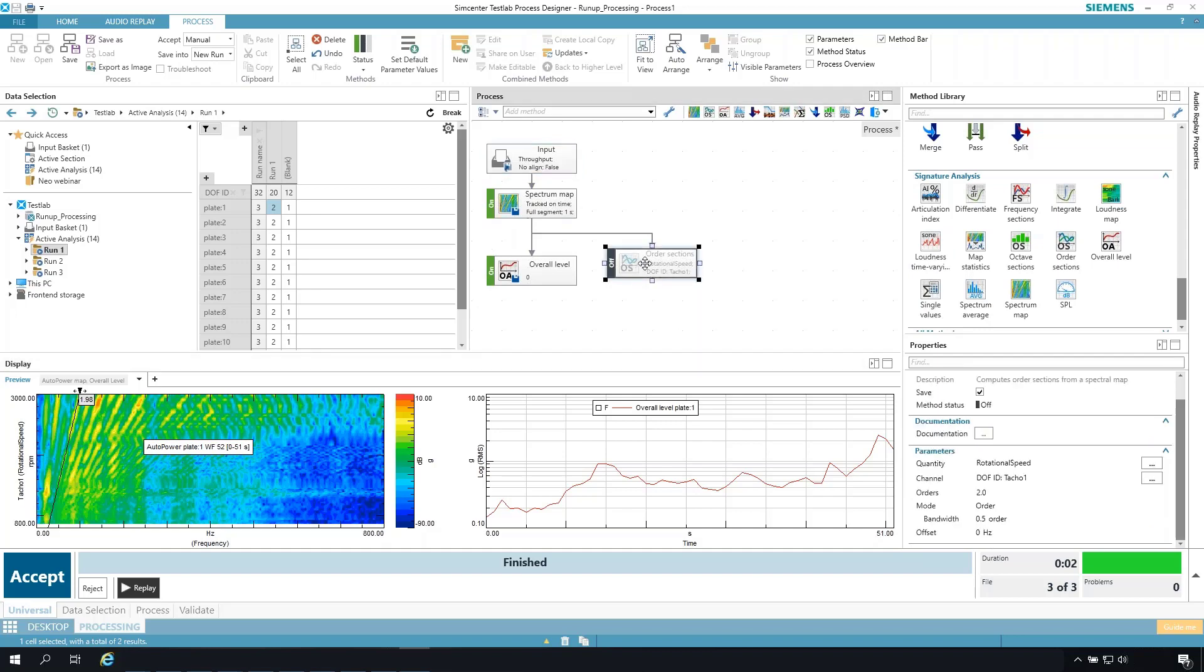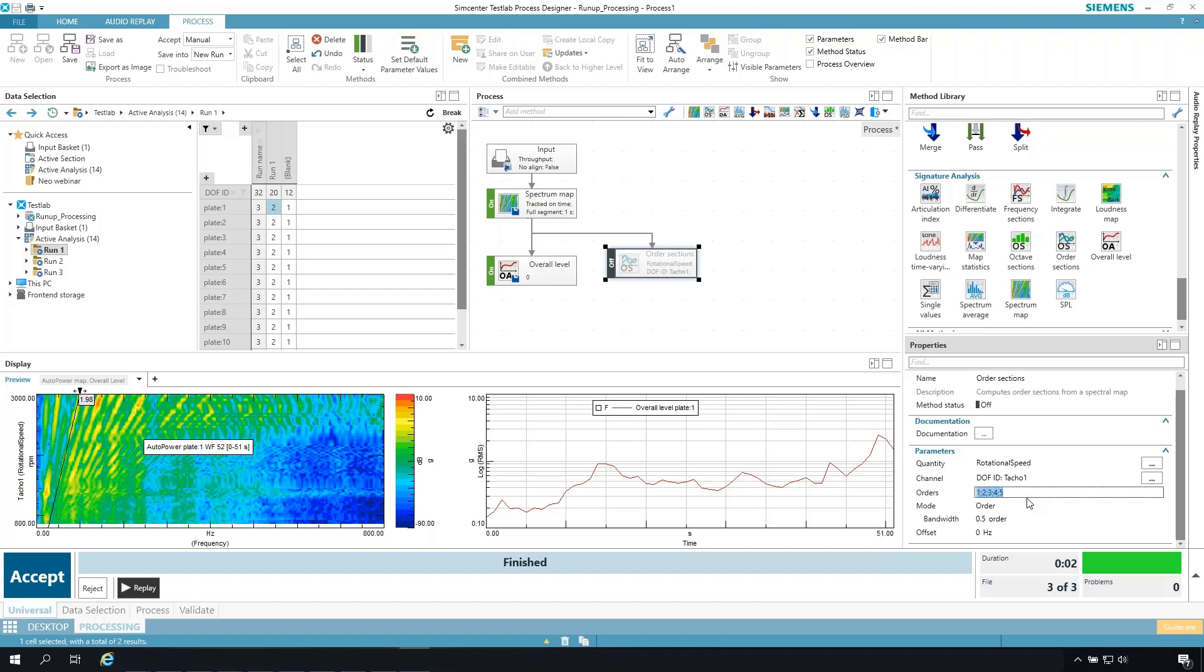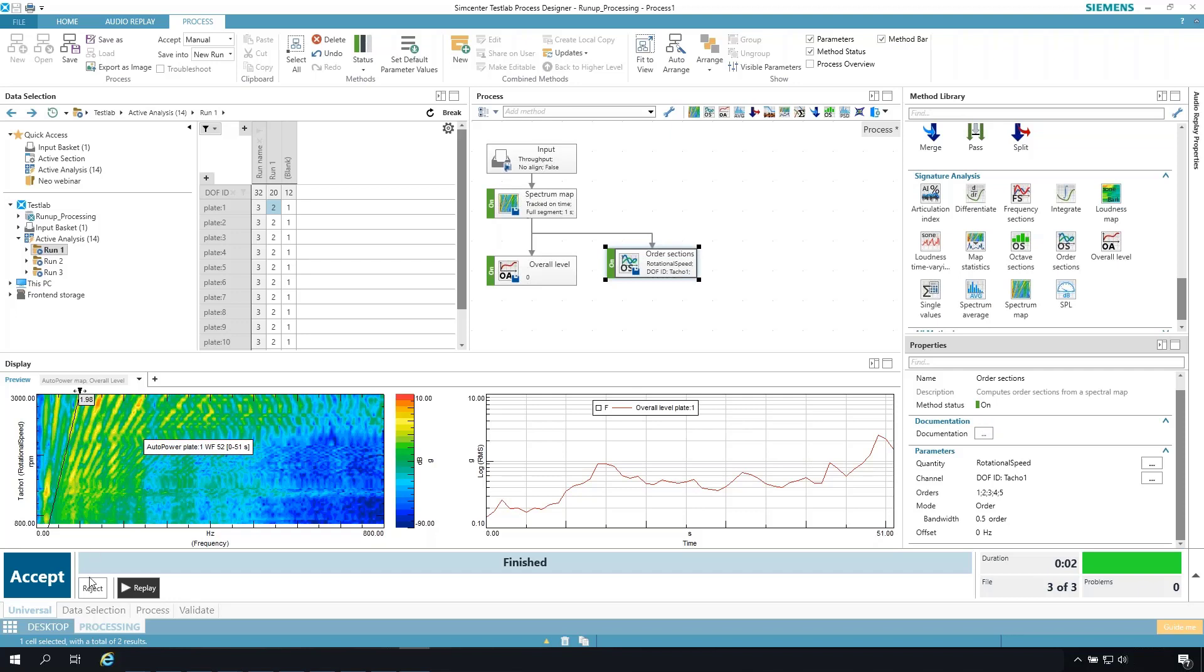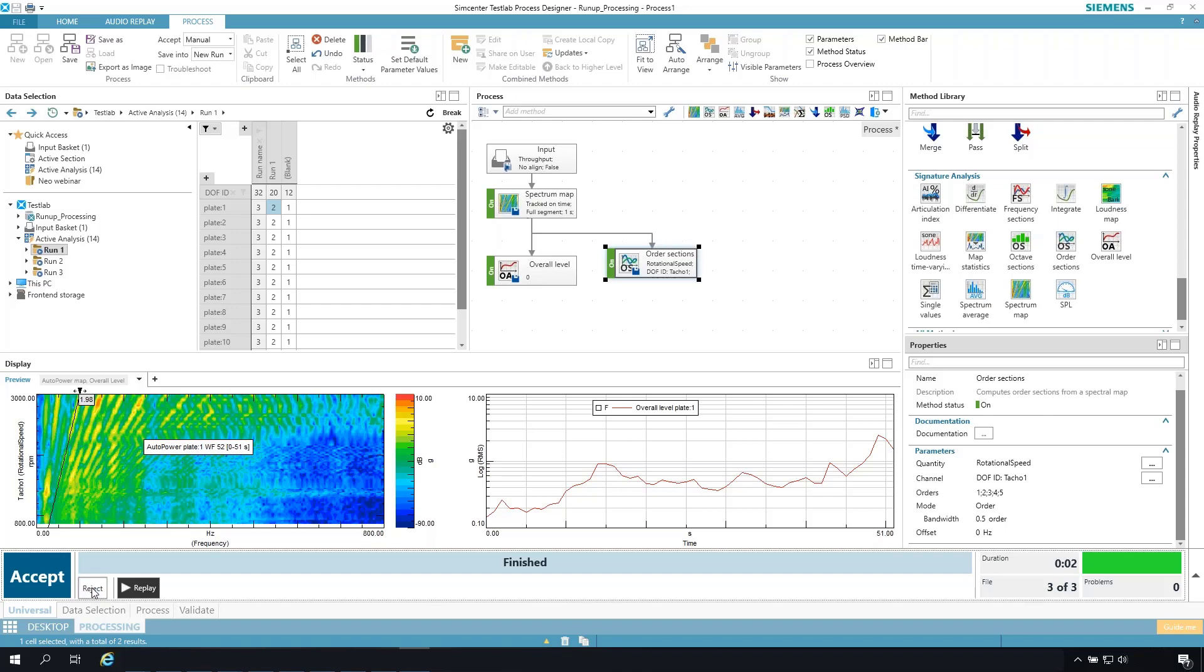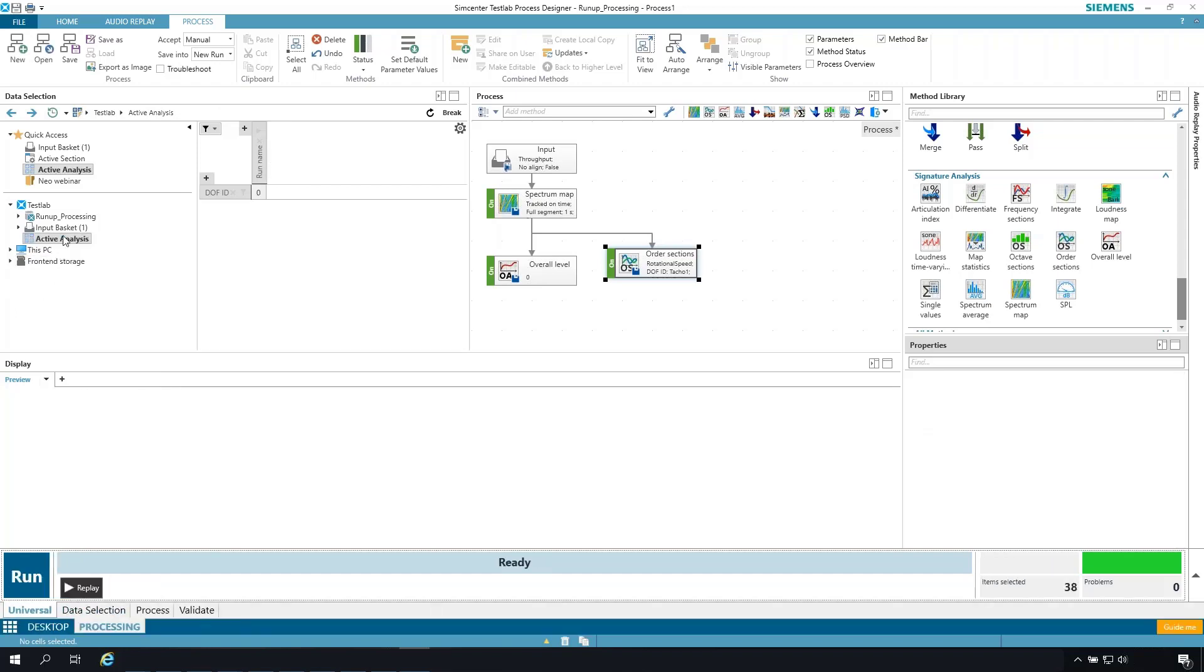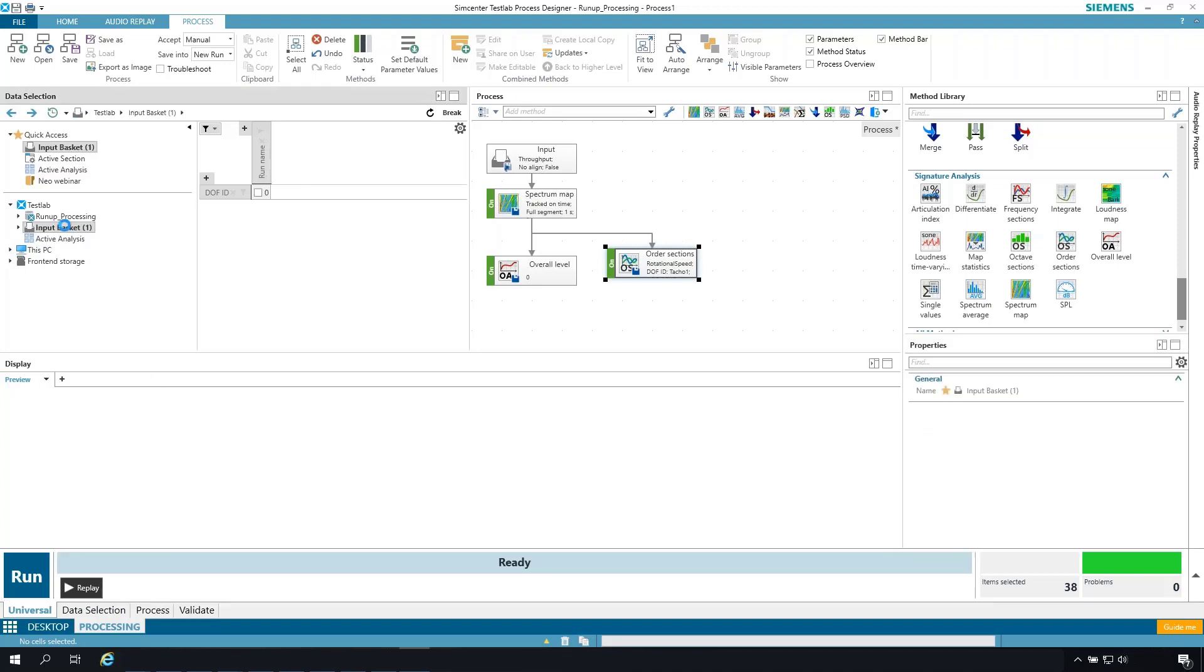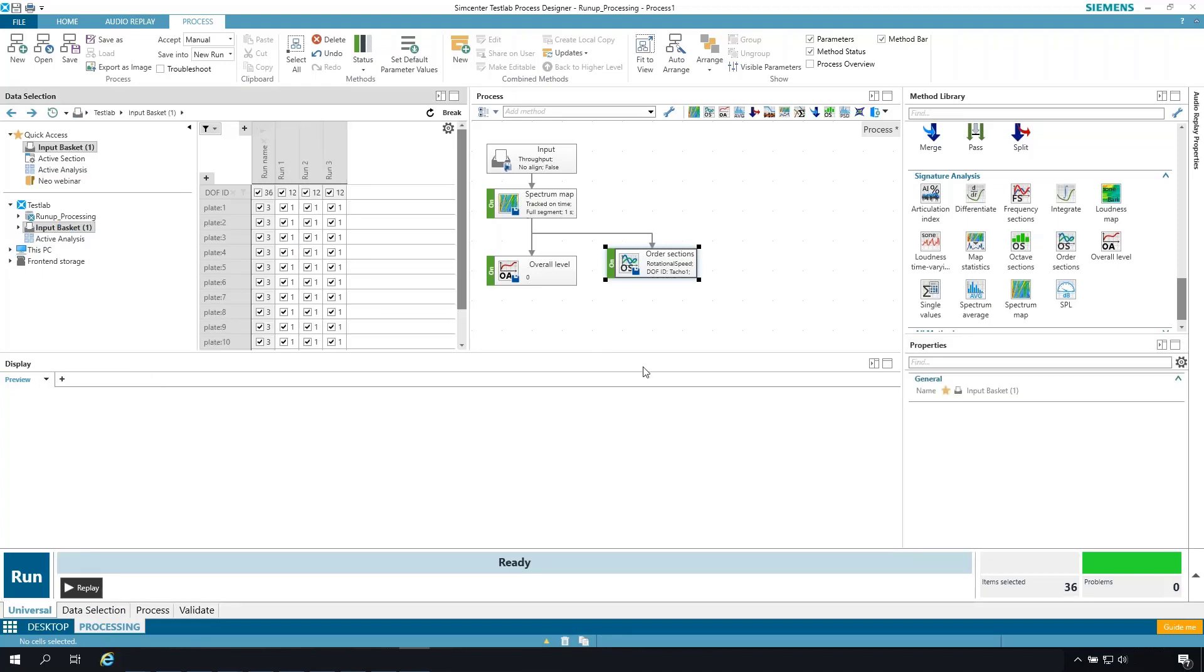So I'm going to highlight the order section and go back to that orders field and modify it to look at the first five orders, one through five, even orders. And then I'm going to remember to turn that method back on. So I'm going to reject the data. I'm not going to store it in the project yet. It's actually in this intermediate location called active analysis. It hasn't been stored to the project until I hit the accept. But I don't want this partial analysis. I'm going to reject that. Clears out the active analysis. I still have my input basket intact with all three runs, all channels.